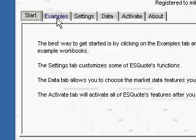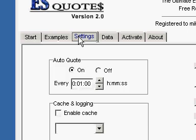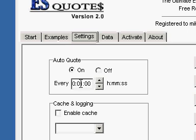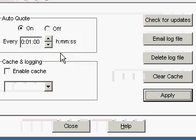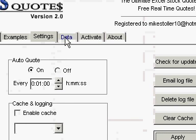We can look at the Settings tab. Here we have the Auto Quote feature, which is going to let me decide what frequency the quotes are going to be updated. Right here we have every one minute. The more often it's updated, the slower your computer is going to run. But if I made a change, I can apply that change right there.